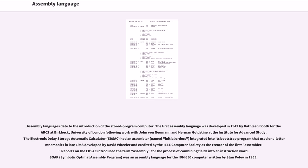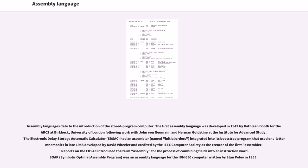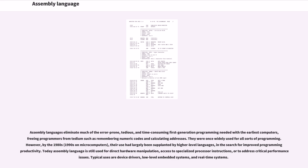Assembly languages date to the introduction of the stored program computer. The first assembly language was developed in 1947 by Kathleen Booth for the ARC2 at Birkbeck, University of London following work with John von Neumann and Herman Goldstein at the Institute for Advanced Study. The Electronic Delay Storage Automatic Calculator (EDSAC) had an assembler named Initial Orders integrated into its bootstrap program that used one-letter mnemonics in late 1948, developed by David Wheeler and credited by the IEEE Computer Society as the creator of the first assembler. Reports on the EDSAC introduced the term assembly for the process of combining fields into an instruction word. SOAP (Symbolic Optimal Assembly Program) was an assembly language for the IBM 650 computer written by Stan Poley in 1955. Assembly languages eliminate much of the error-prone, tedious, and time-consuming first-generation programming needed with the earliest computers, freeing programmers from tedium such as remembering numeric codes and calculating addresses.